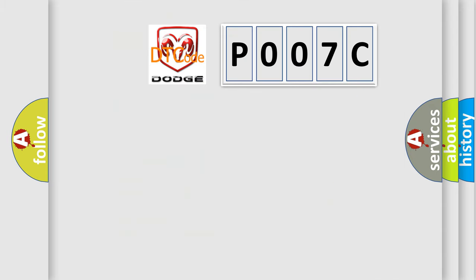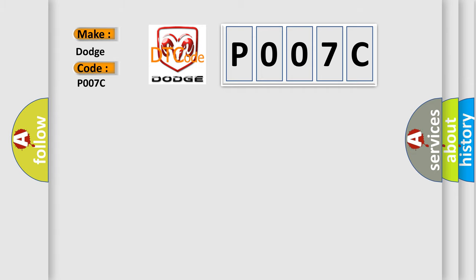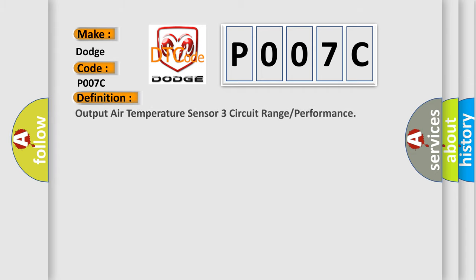So, what does the diagnostic trouble code P007C interpret specifically for Dodge car manufacturers? The basic definition is Output air temperature sensor 3 circuit range or performance.